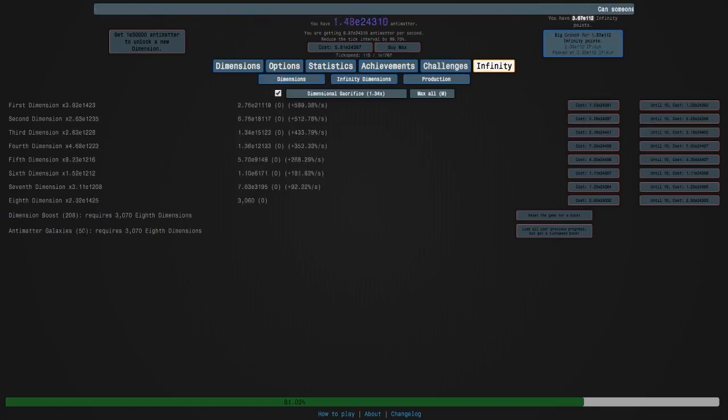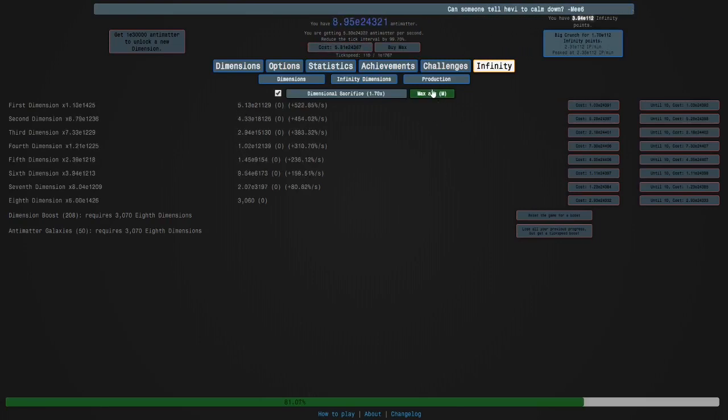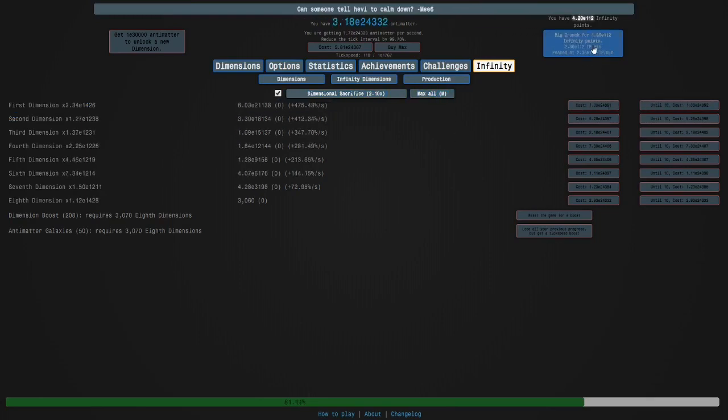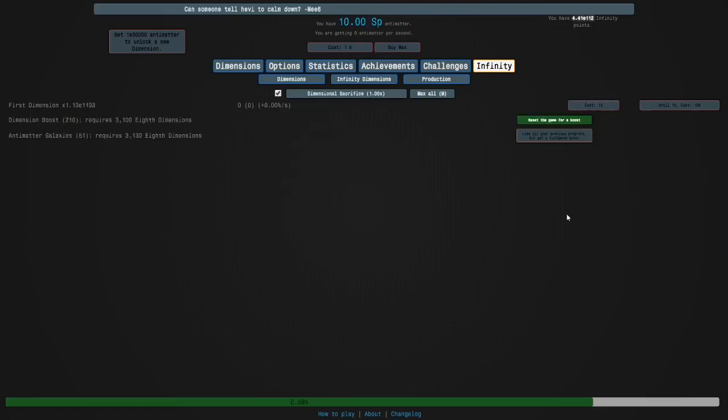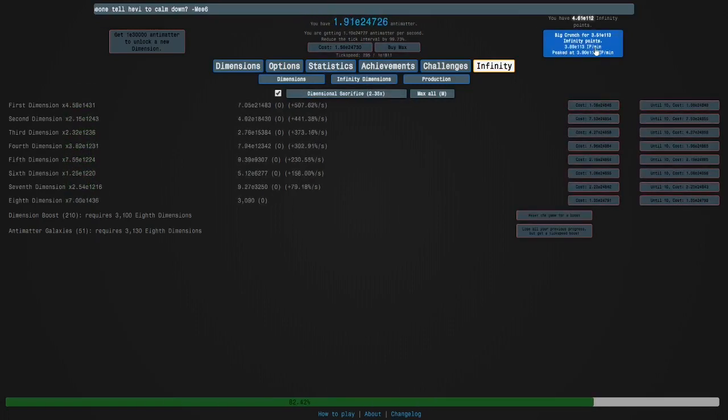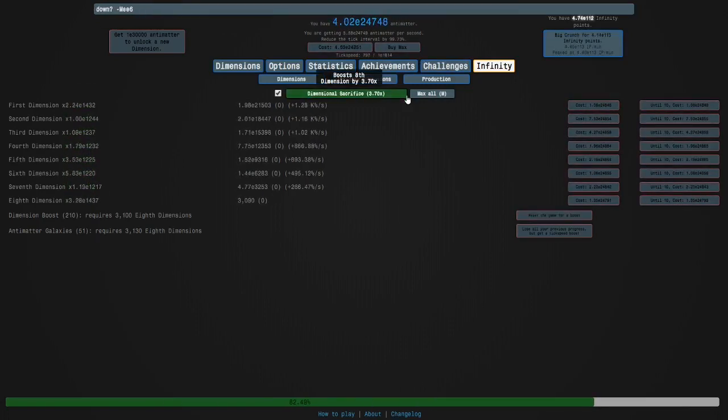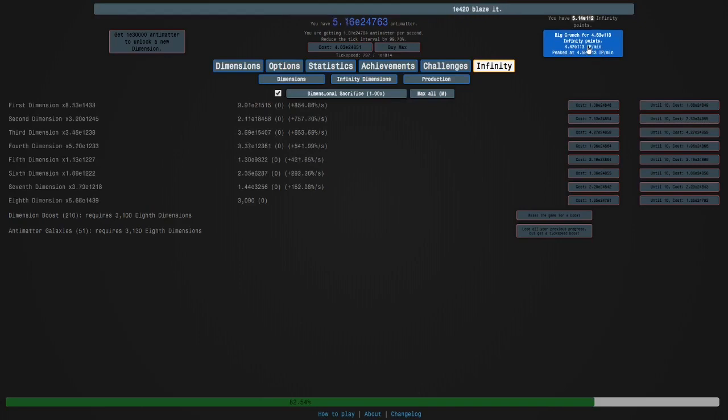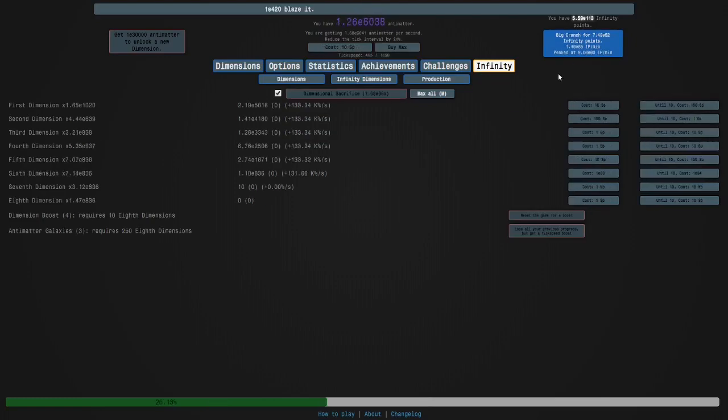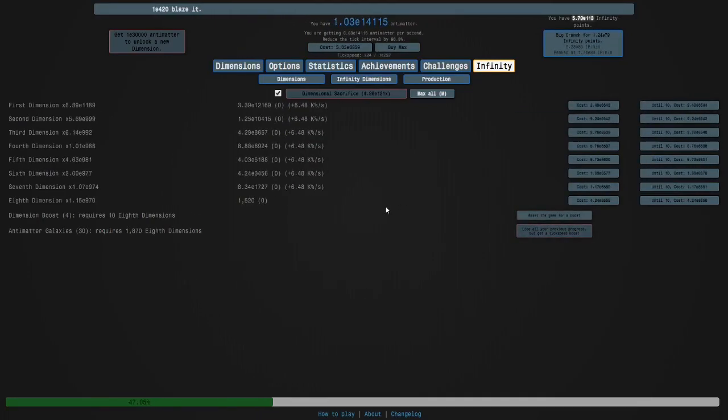By the way, 52 galaxies is basically impossible at this point. I'm not gonna go for that. Okay. Here we go. Let's just... You know what? I'm just gonna wait for some more infinity points. Maybe like 5e113. And then just do another run like that.